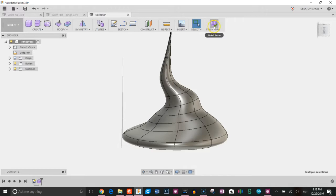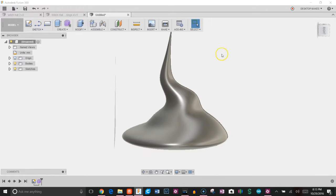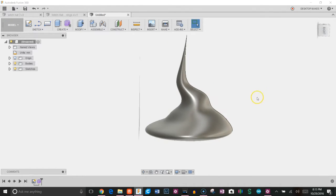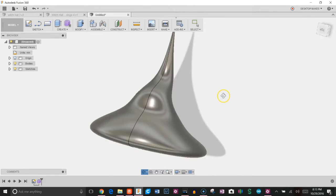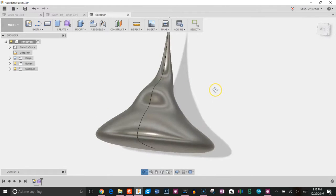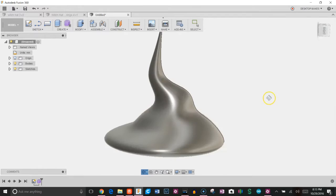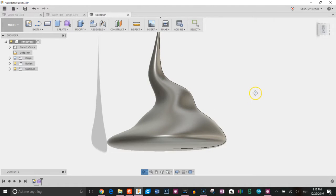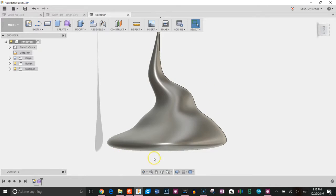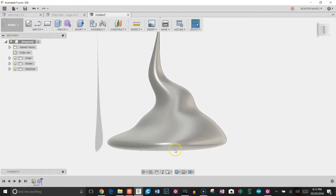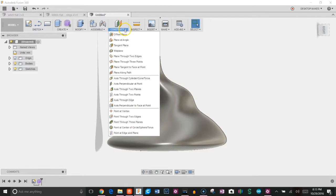That's everything I wanted to do in the sculpting environment, so I'm going to click finish form. That's going to bring me back to the modeling environment. Kind of looks like a Hershey kiss right now, but we're going to fix that. We're going to need to make this bottom completely flat because we're going to 3D print this.